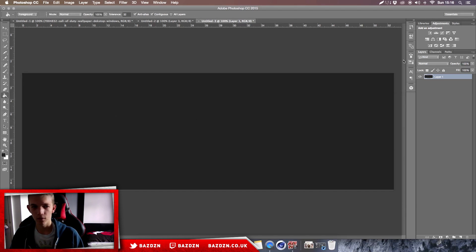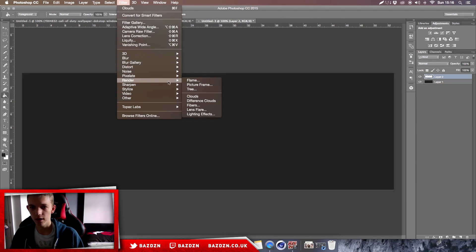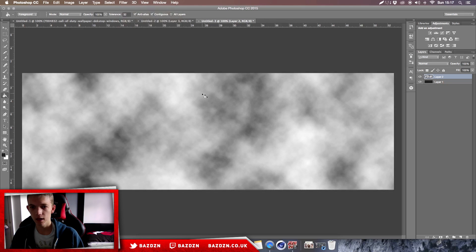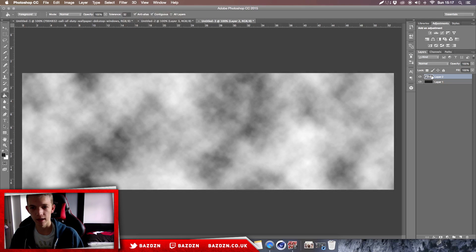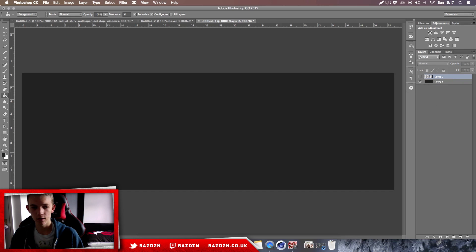Now we're gonna make a new layer and then go to Filter, Render, which is right here, and then Clouds. What this basically does is it just makes clouds on the layer that we had.